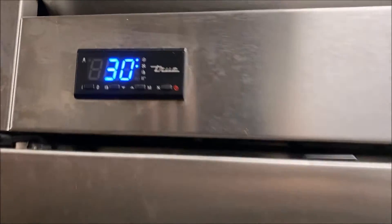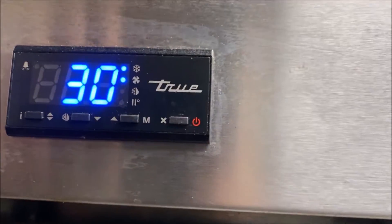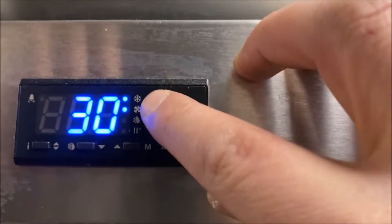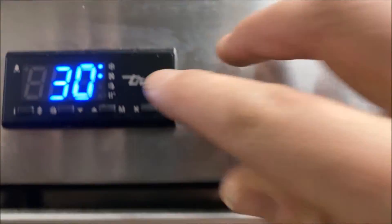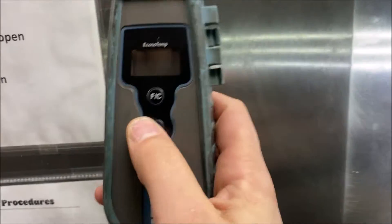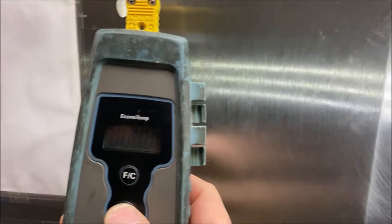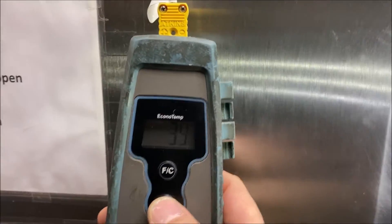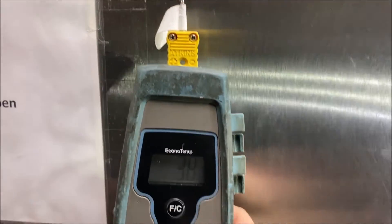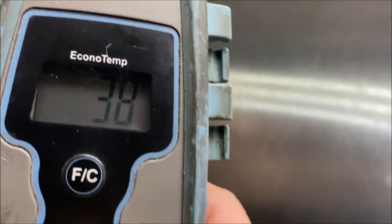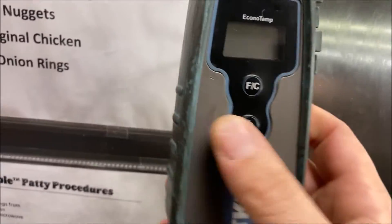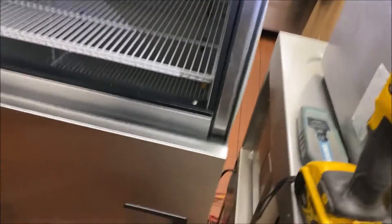Hello everybody, today I'm working on a reach-in freezer. As you can see we have a call for cooling, evaporator fan is calling. Let's check our temperature. 38, we have 30 on the display, not a big deal, I just put the probe in there. Let's do our general checks.